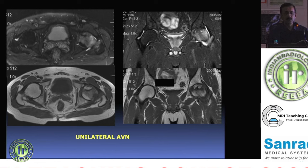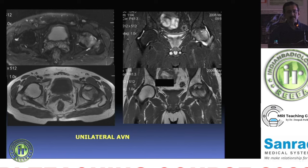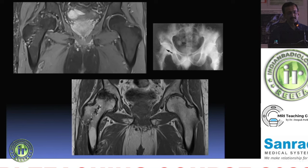Marrow edema in AVN does not go beyond the intertrochanteric line. If it does, consider mimics such as osteoid osteoma, stress fractures, or osteomyelitis. A joint effusion is almost always associated with AVN — it is a reactive effusion due to the body's response to the osteonecrotic focus, and should not be confused with inflammatory arthropathy or infection.